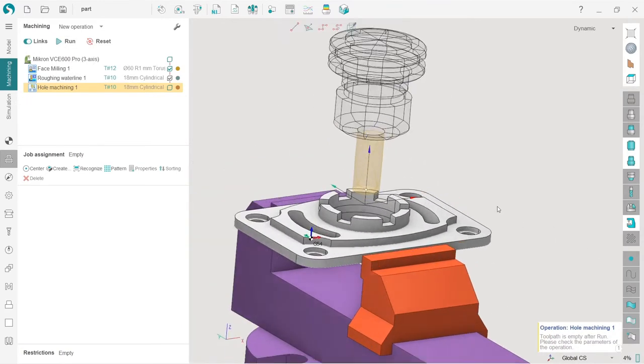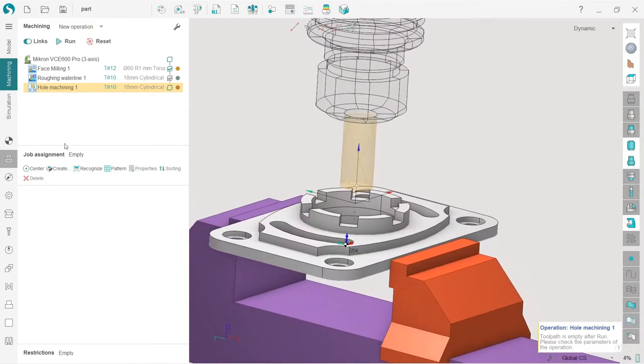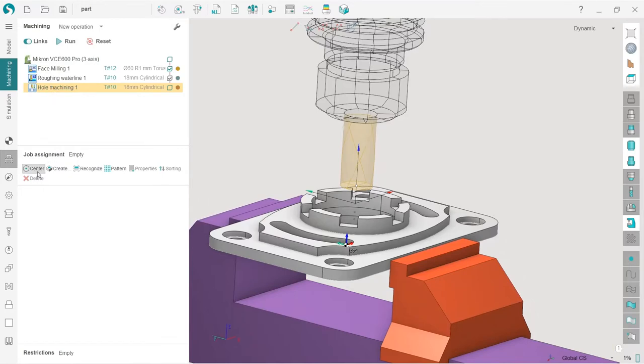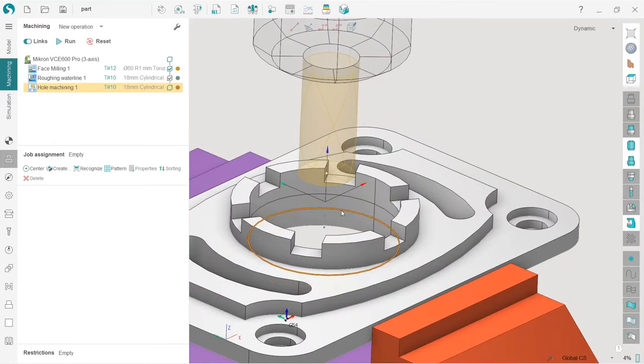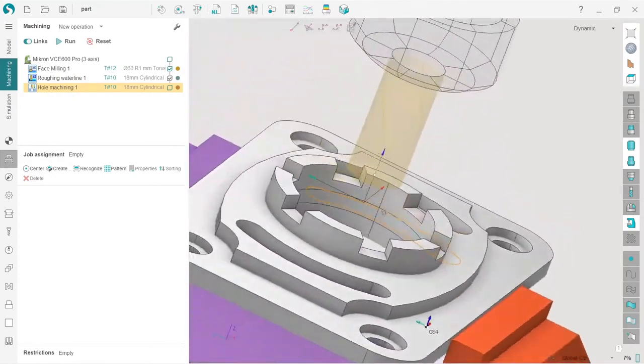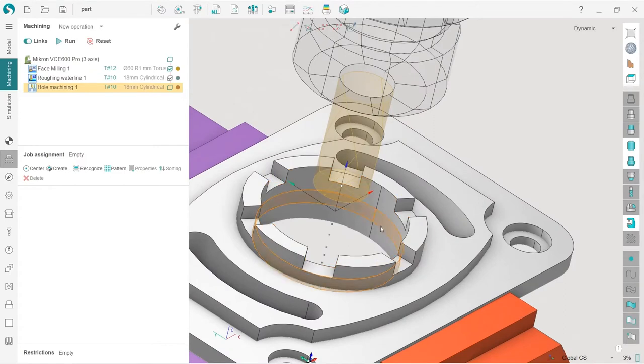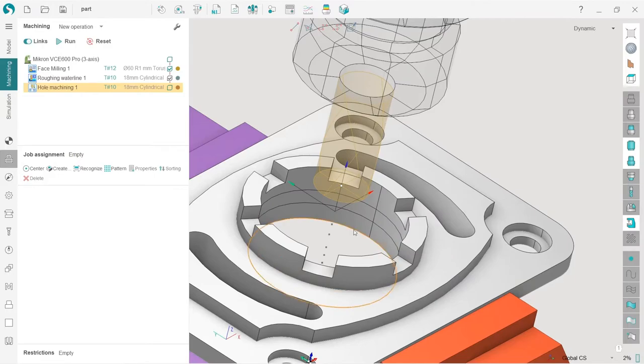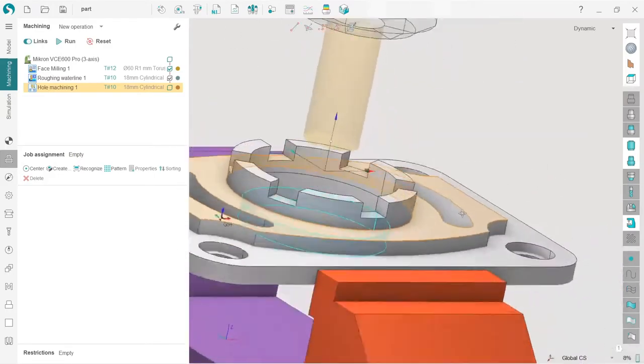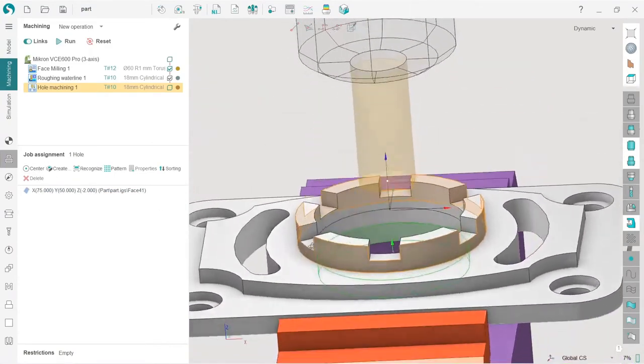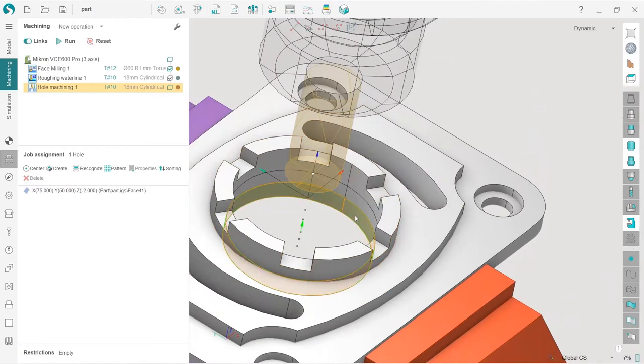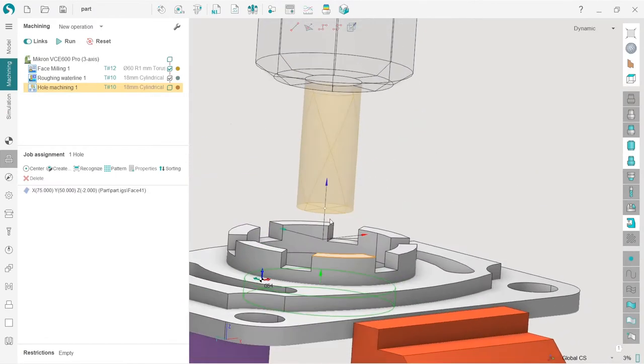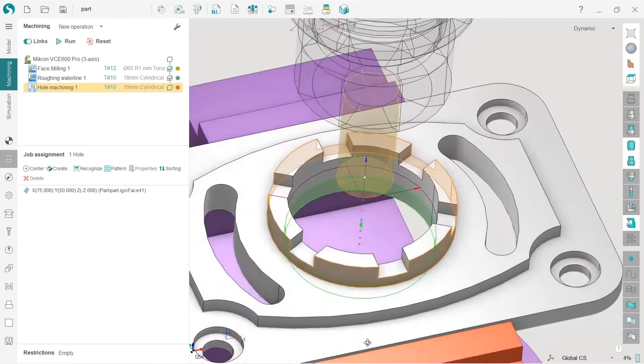Why? Because a hole machining operation needs job assignment. It does not work without job assignment. There are several options for how we can define job assignment. In this case, the most interesting one is that I select this internal area over the surface and press Center. SprutCAM automatically detects the center of this round area and considers it a hole which we are going to machine.